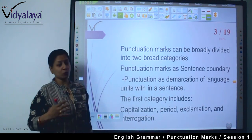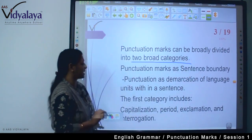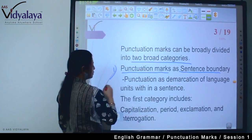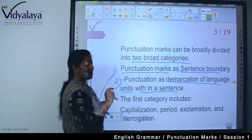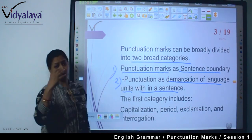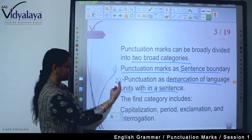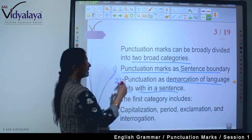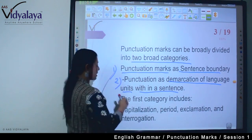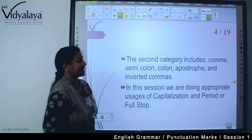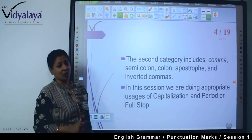Punctuation marks can be broadly divided into 2 broad categories. However many punctuation marks there are, we can divide them into 2 broad categories: sentence boundary and the second, the demarcation of language units within a sentence. The first category includes capitalization, period, exclamation, and interrogation. The second category includes comma, semicolon, colon, apostrophe, and inverted comma — and it is the demarcation of units.